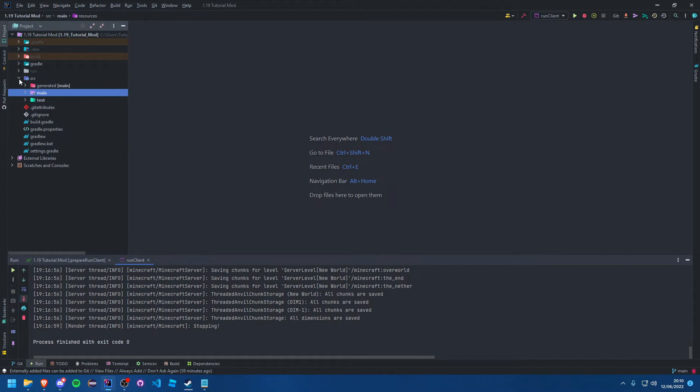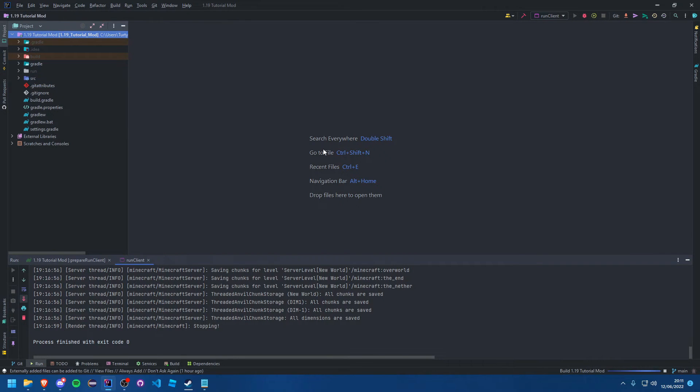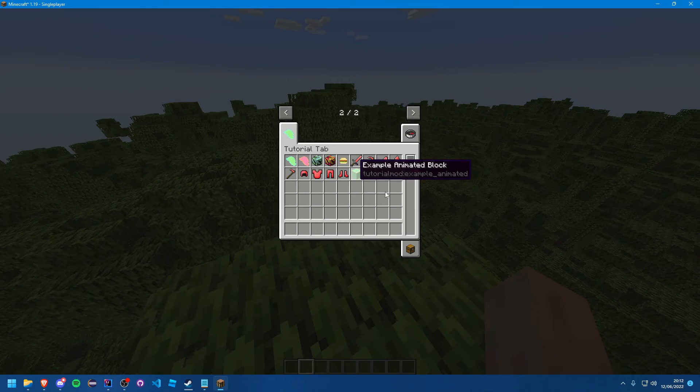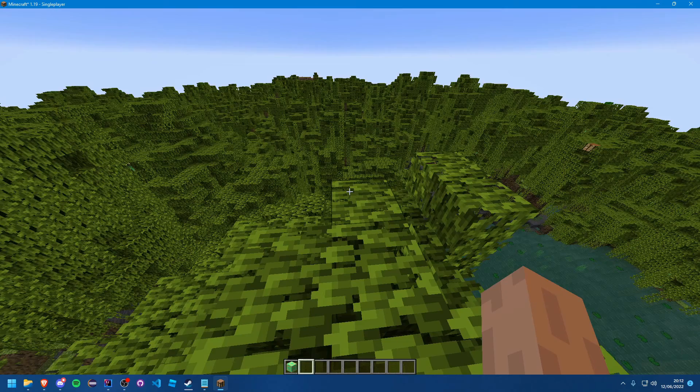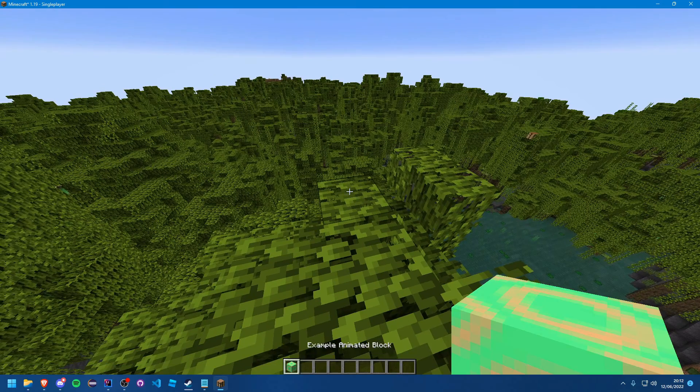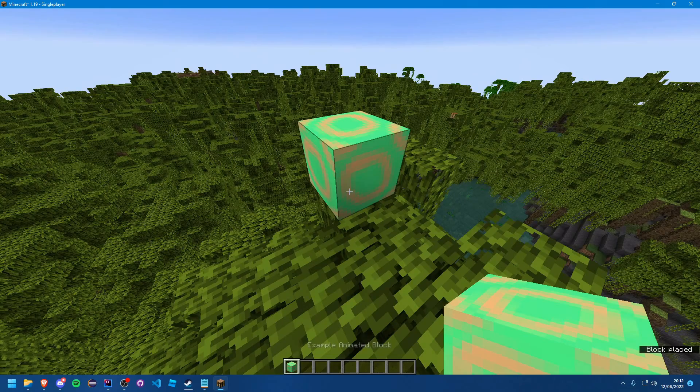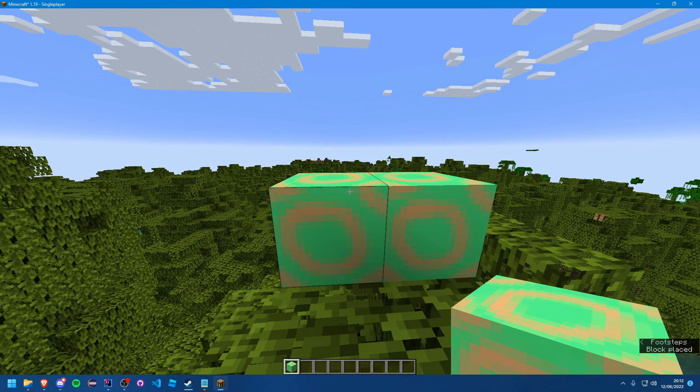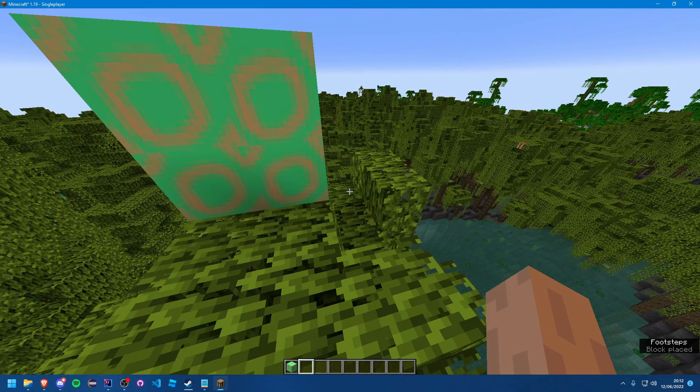So if we go ahead and if we run the game, we should see an animated block texture. And here we are in the game. And voila, as you can see, it is animated in the hand. And if we place it down, it is animated there as well.